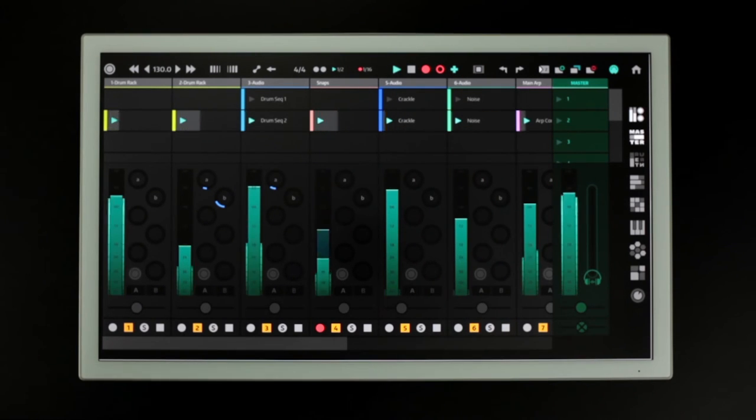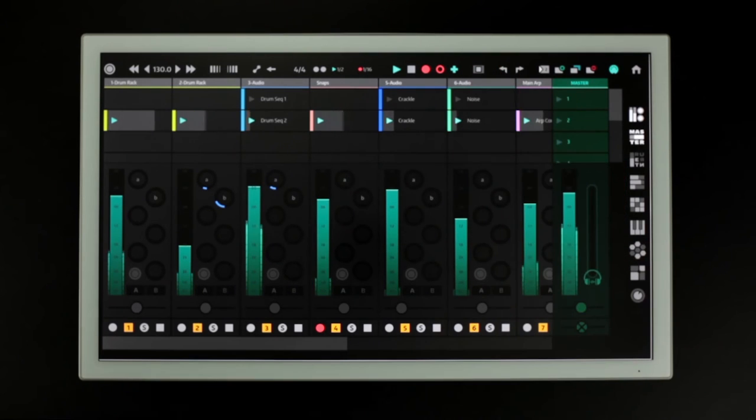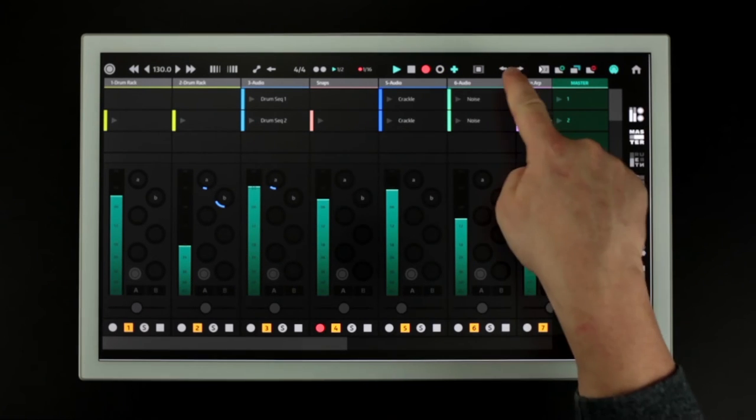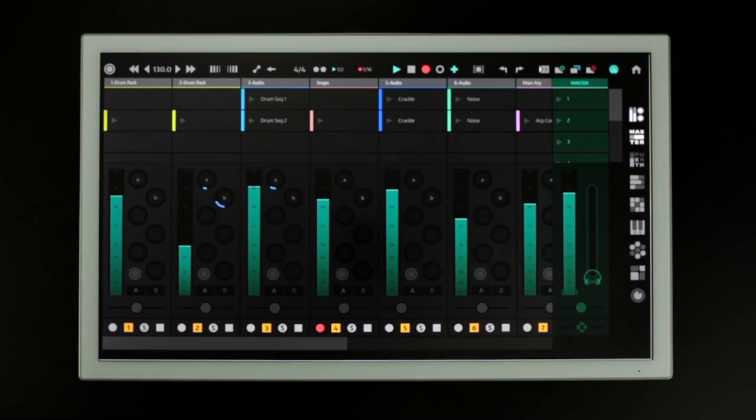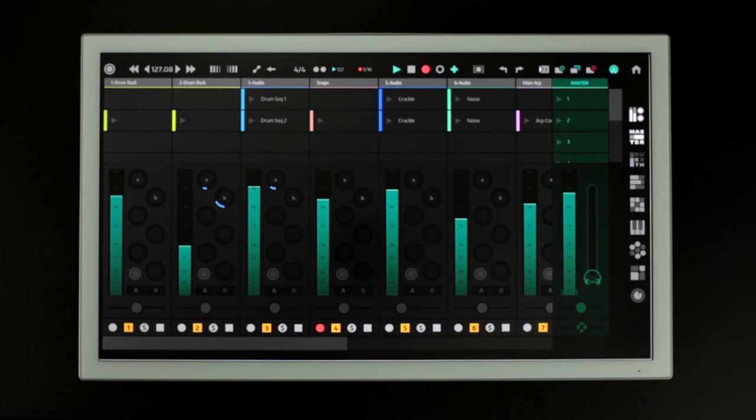This button will stop all clips and these control Ableton's undo and redo functions.